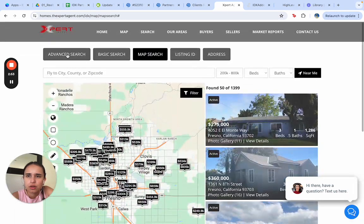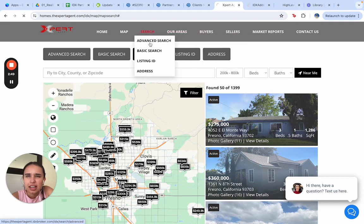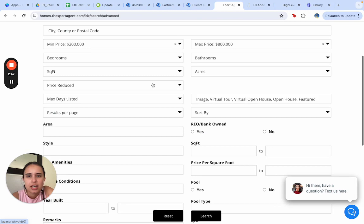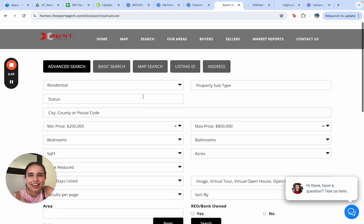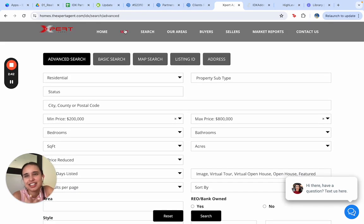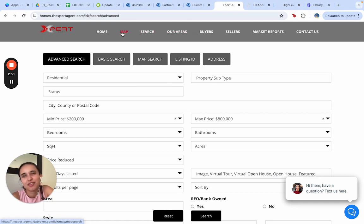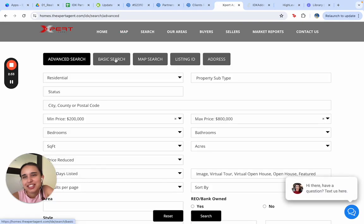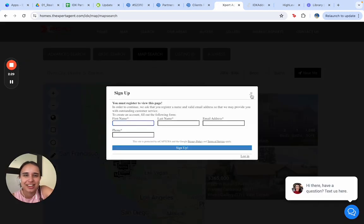You can also do advanced searches — for area, if you want a pool or not — so you can really specify as much as you want to find the property you're really looking for. I really like these options; I think it's really powerful what a customer can do here.